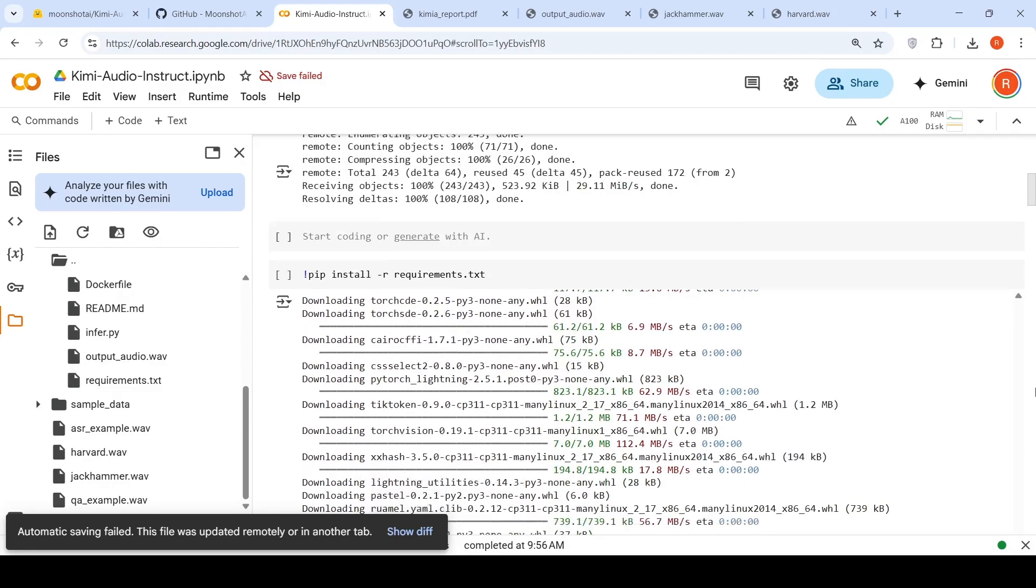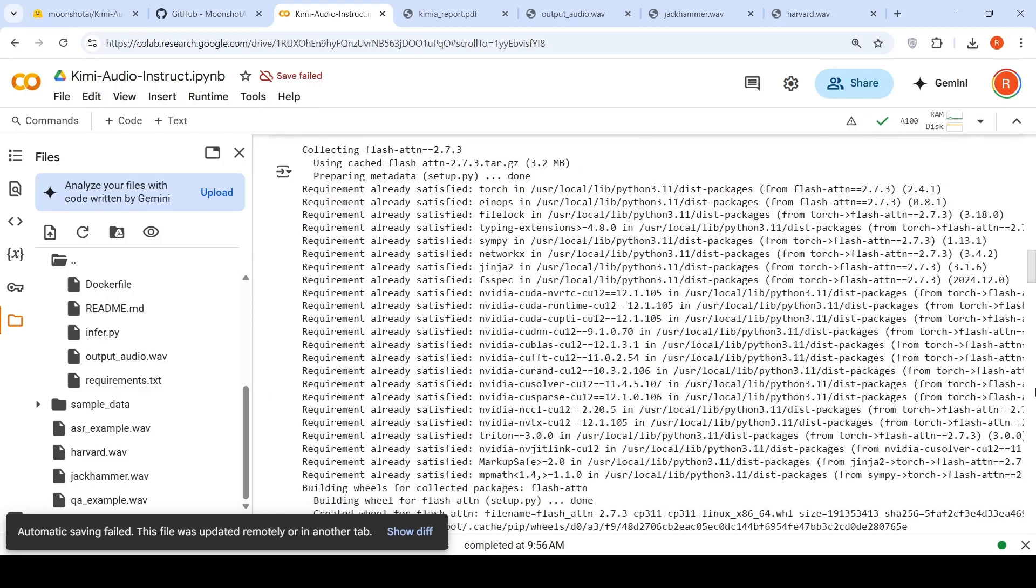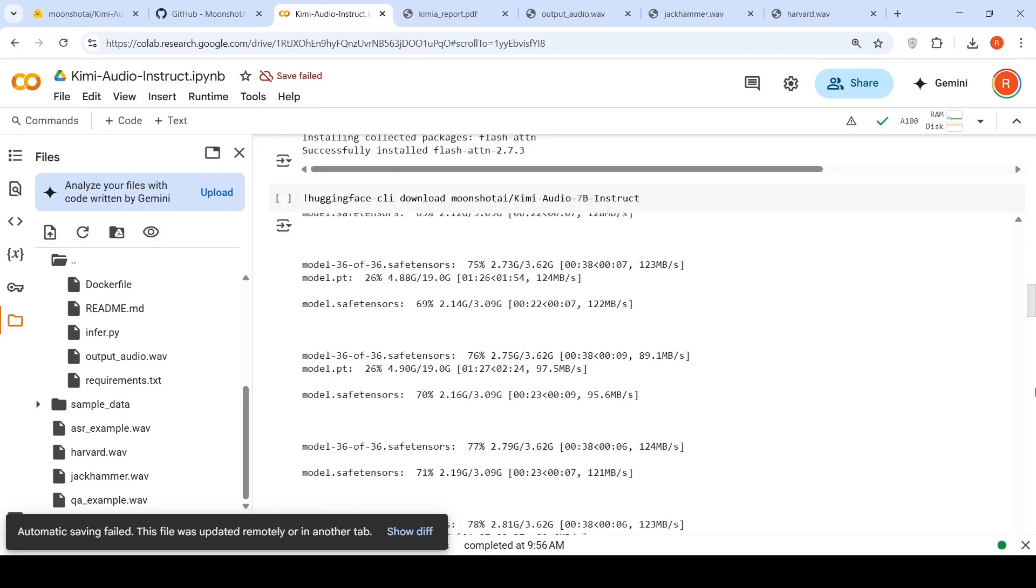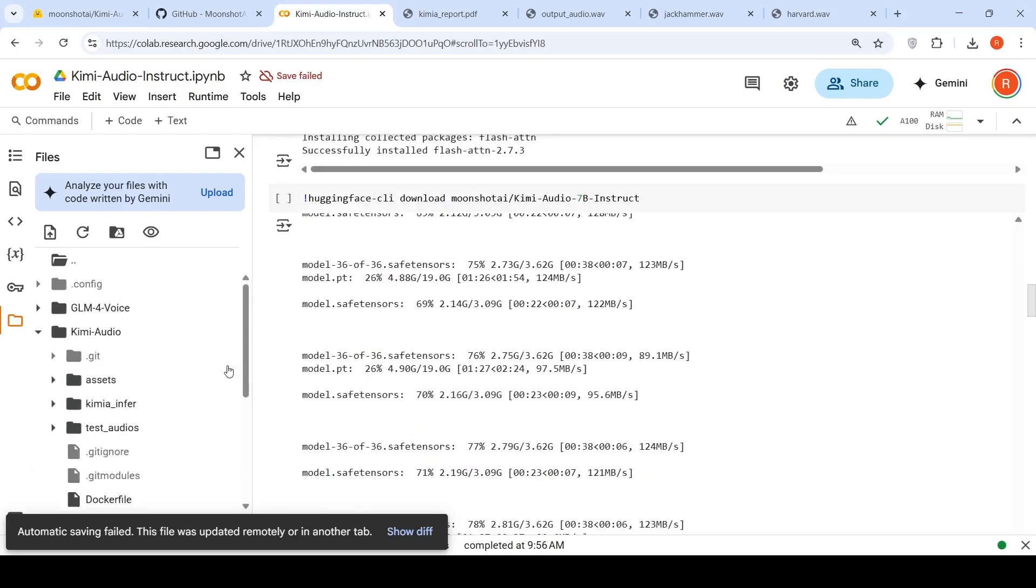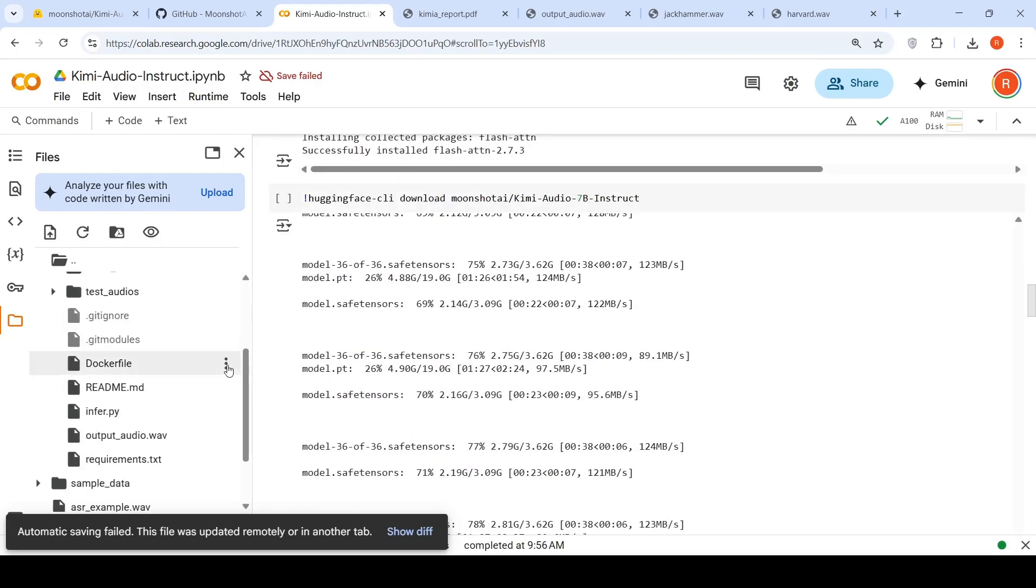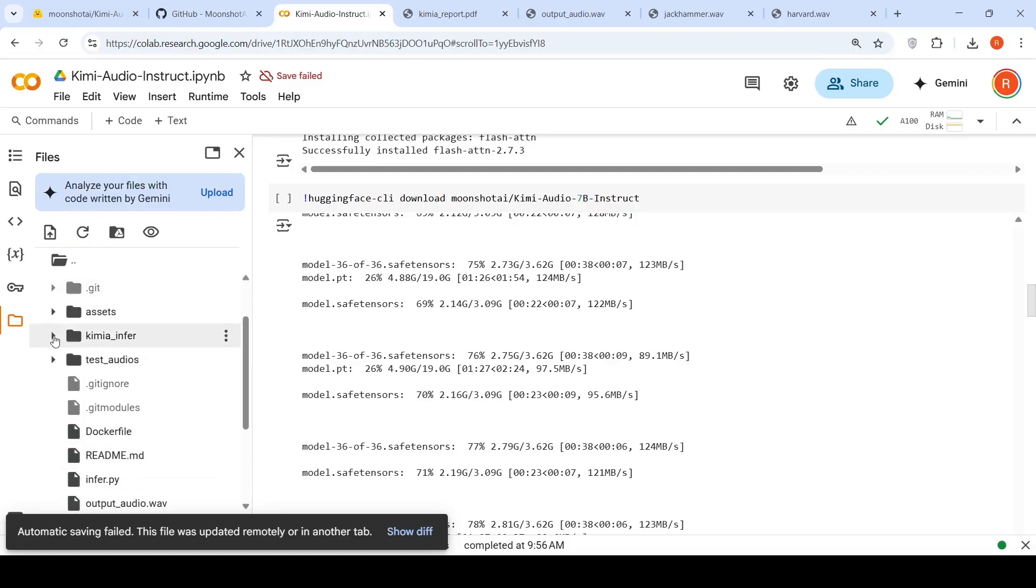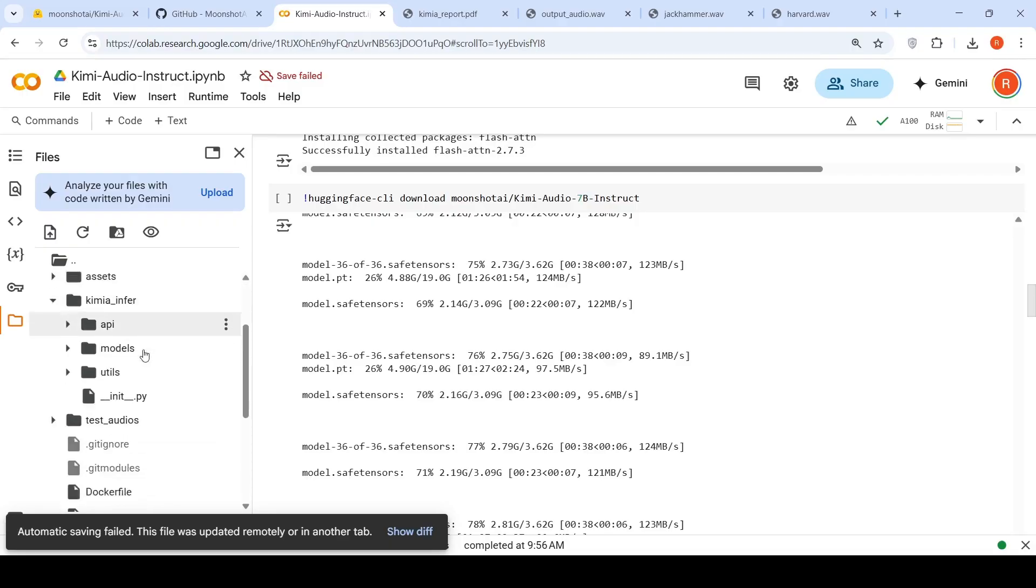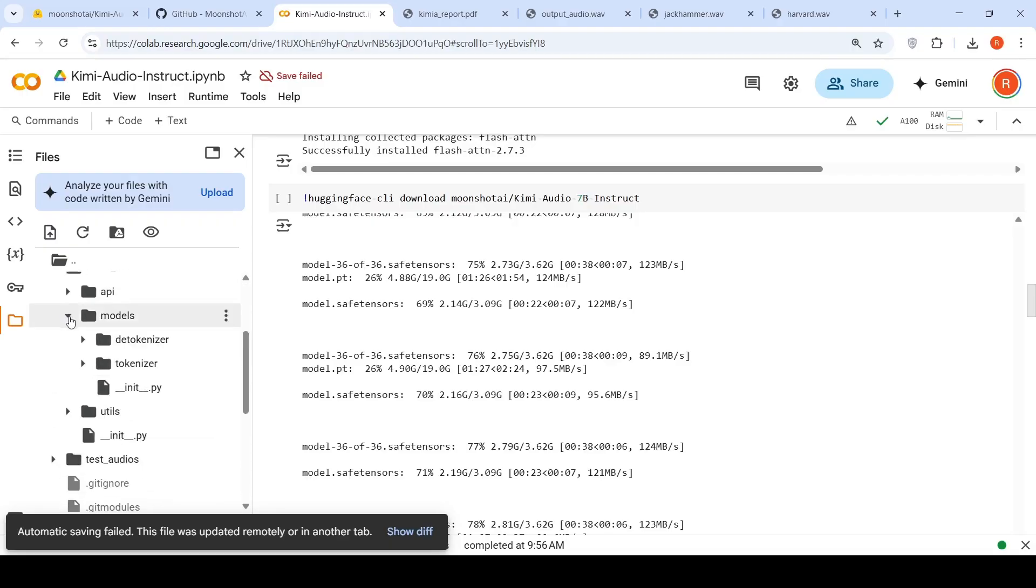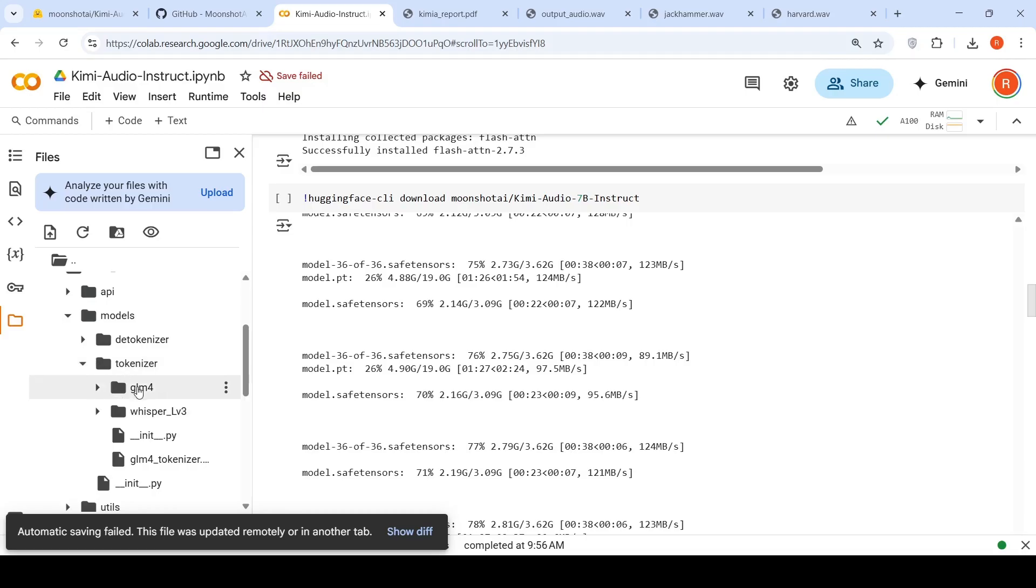Now, once I did this, I found out that a certain tokenizer is actually missing over here in this particular library. If you go inside models, inside tokenizer, there is this GLM folder because this makes use of GLM voice tokenizer, but then when you copy this particular repository, it's not copied.